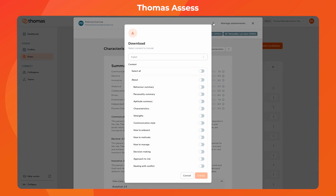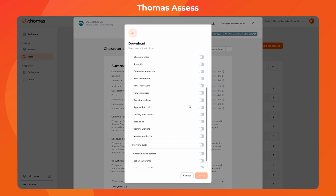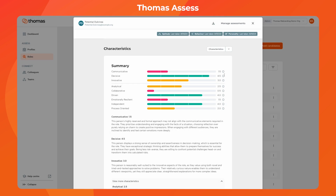Additionally, when viewing a candidate within a role, you can download a PDF of their profile that includes an interview guide tailored to that role, streamlining your preparation.